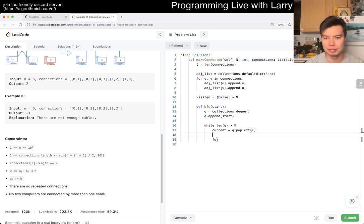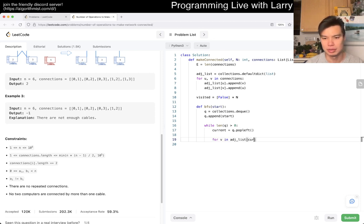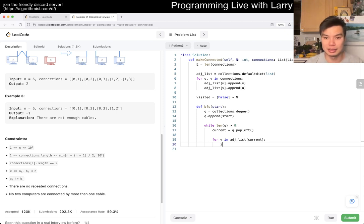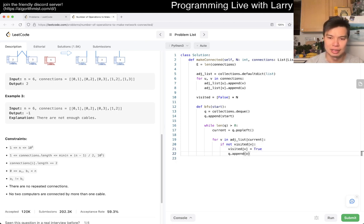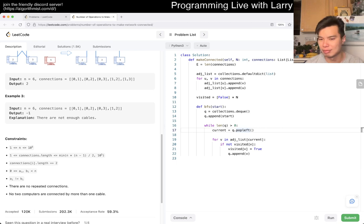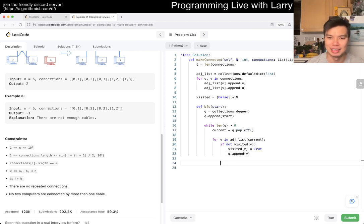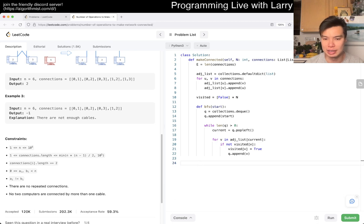And then current is your queue.popleft. And then, if not visited[v], then visited[v] is true. And then queue.append(v), right? And, of course, you could change it to a depth first search by popping instead of popleft, in case you're curious. And then basically, now, count is equal to zero.